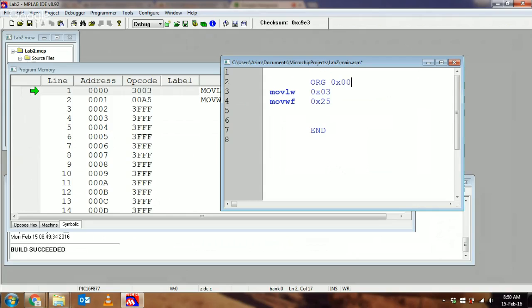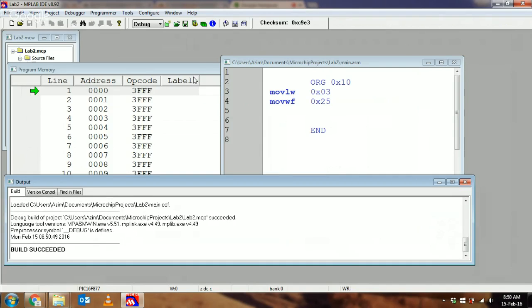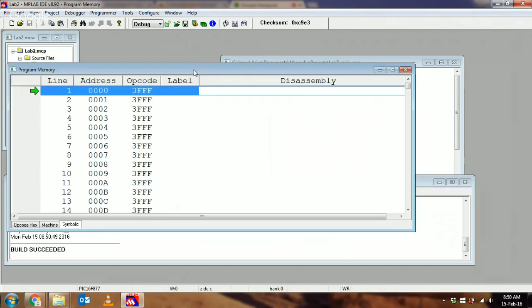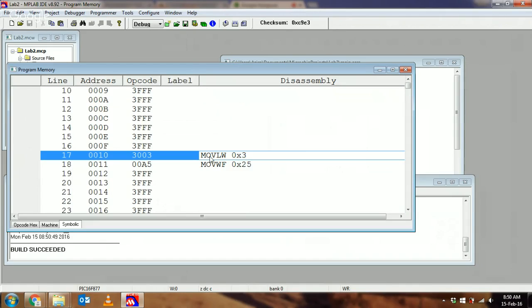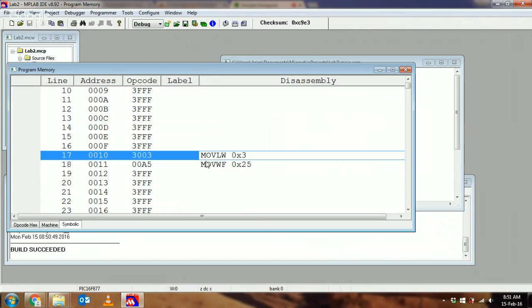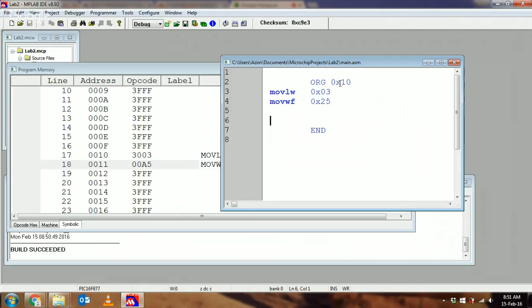ORG takes an operand, which is an address. The ORG directive tells you where to put the line immediately thereafter in program memory. Let's say I had hex 10 after that ORG. When I build it and look at my program memory, I have to scroll down to hex 10, which is line 17, the 17th location in program memory. There are my instructions one after the other.